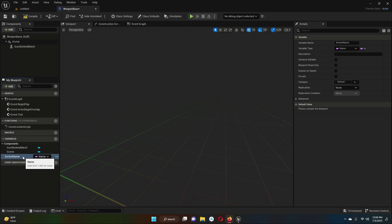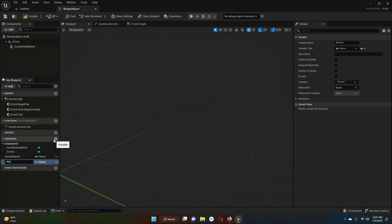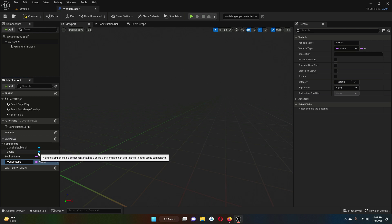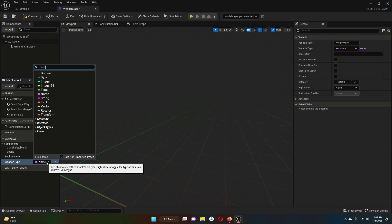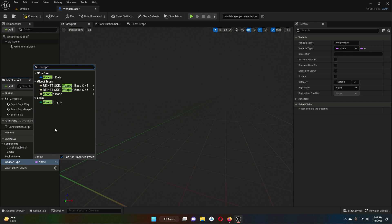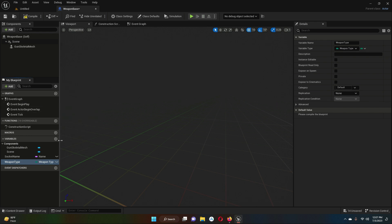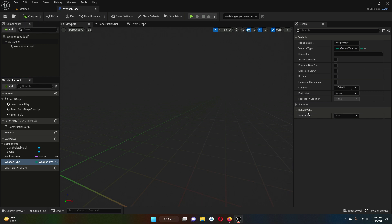Let's create another variable called 'weapon_type'. The type of this is the enum we created — 'enum weapon_type'. Compile and save. Now in the default values you will see weapon_type, which defines what kind of weapon it is — pistol, shotgun, rocket launcher, sniper, or any type — selectable from here.